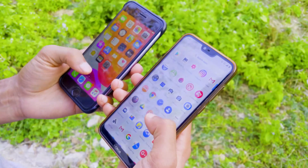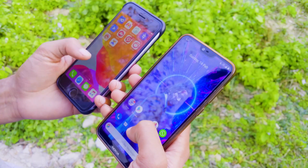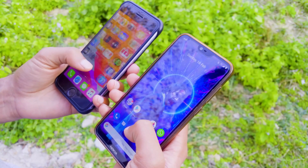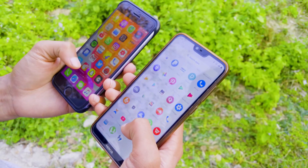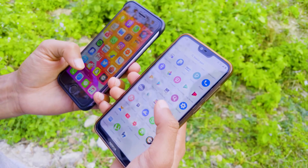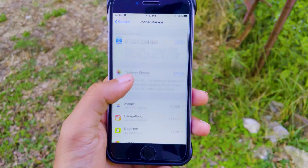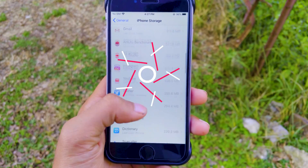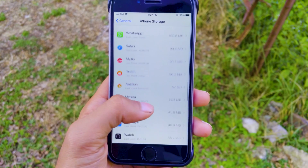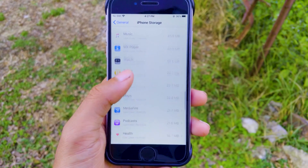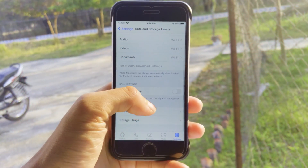Did you just recently buy a new iPhone or Android, but now you have a problem? You've switched from iPhone to Android and you don't know how to transfer your WhatsApp chat history from one to the other. The solution lies with a brilliant tool from Wondershare, Dr.Fone WhatsApp Transfer.